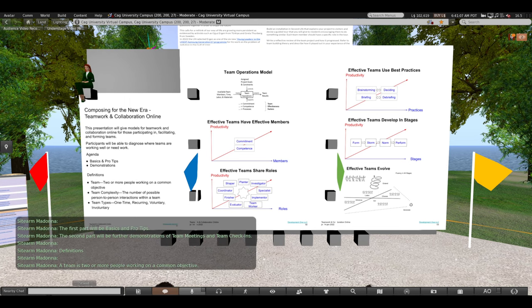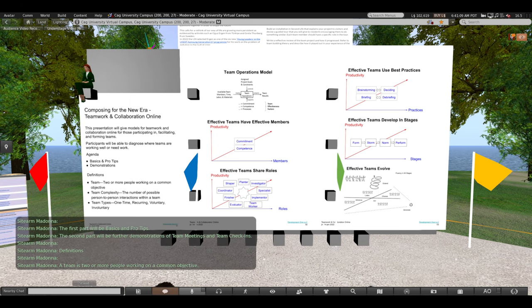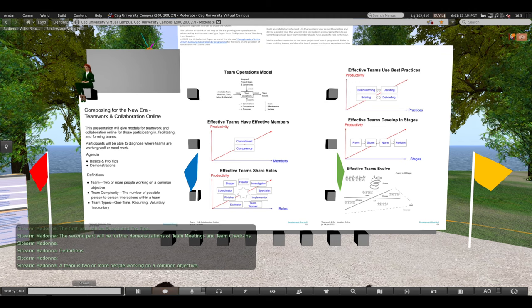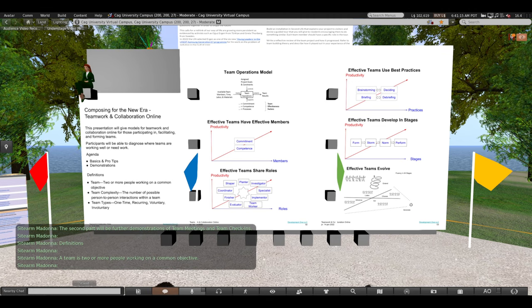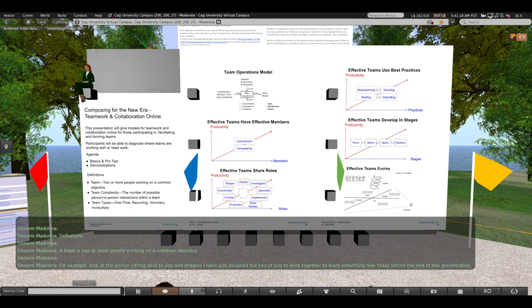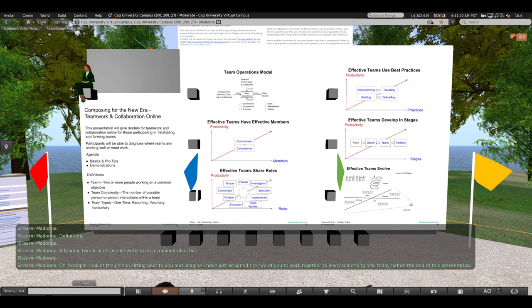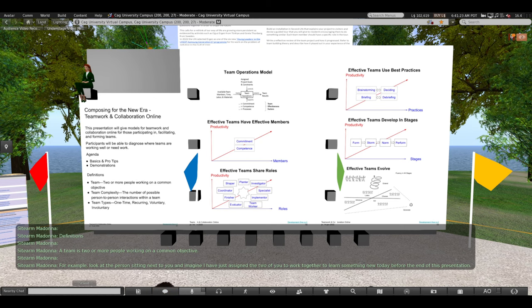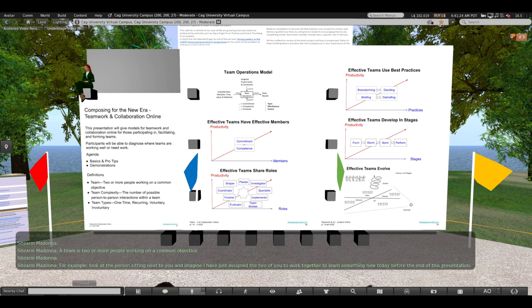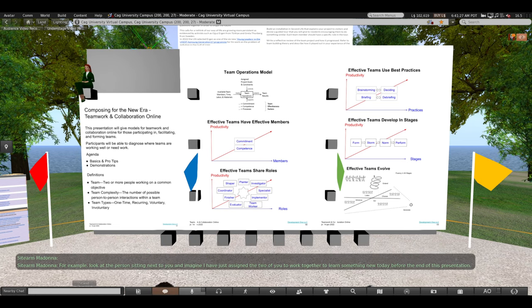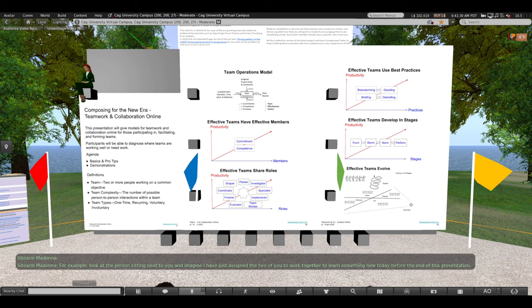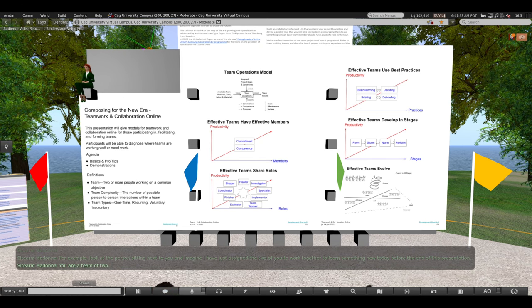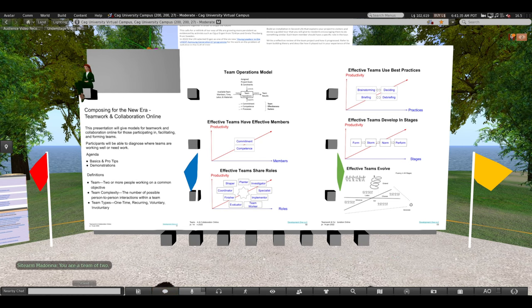Definitions. A team is two or more people working on a common objective. For example, look at the person sitting next to you right now, and imagine I have just assigned the two of you to work together to learn something new today before the end of this presentation. You are a team of two.